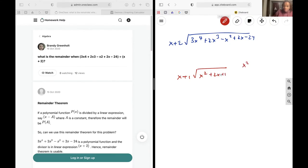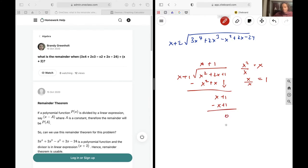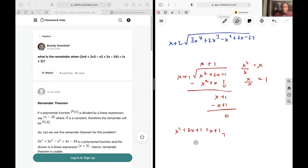You take x squared divided by x, and that gives you x. Put x up top, multiply by everything in the divisor to get x squared plus x, then subtract. This leaves x, then drop the plus 1. Again, x divided by x gives 1. Add 1, multiply 1 by x plus 1 to get x plus 1, subtract, and get 0. So x squared plus 2x plus 1 over x plus 1 equals x plus 1, meaning x squared plus 2x plus 1 equals x plus 1 times x plus 1.